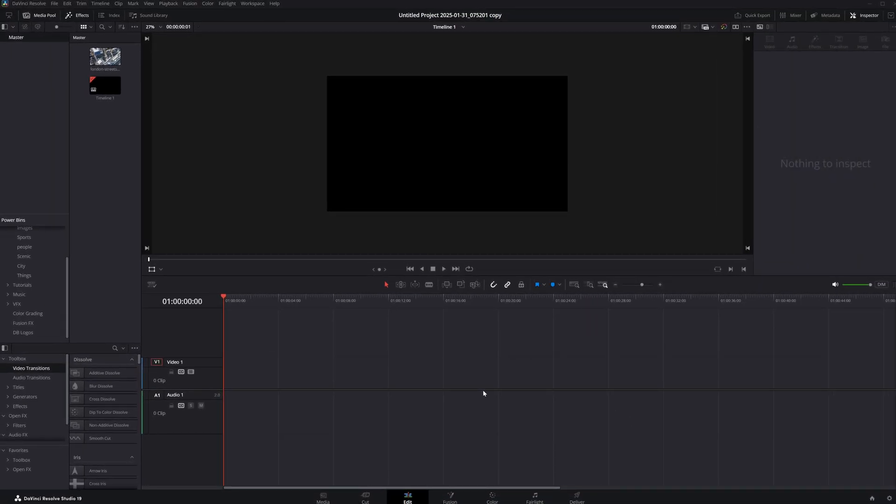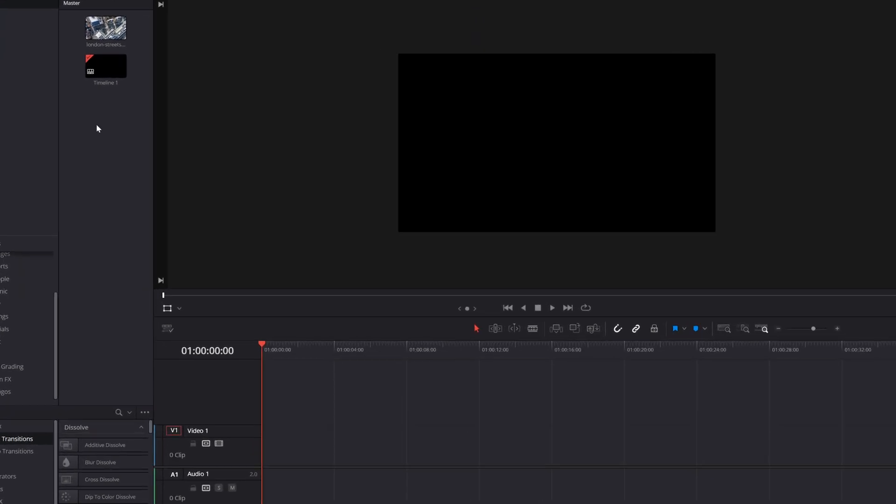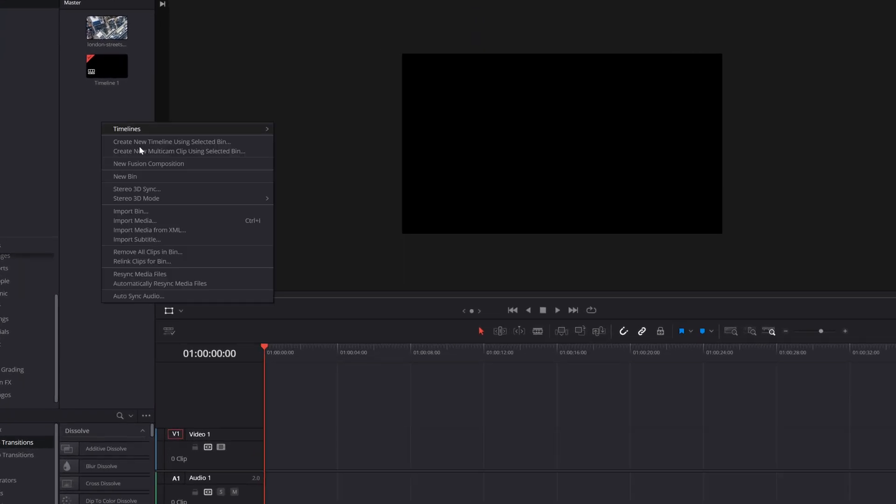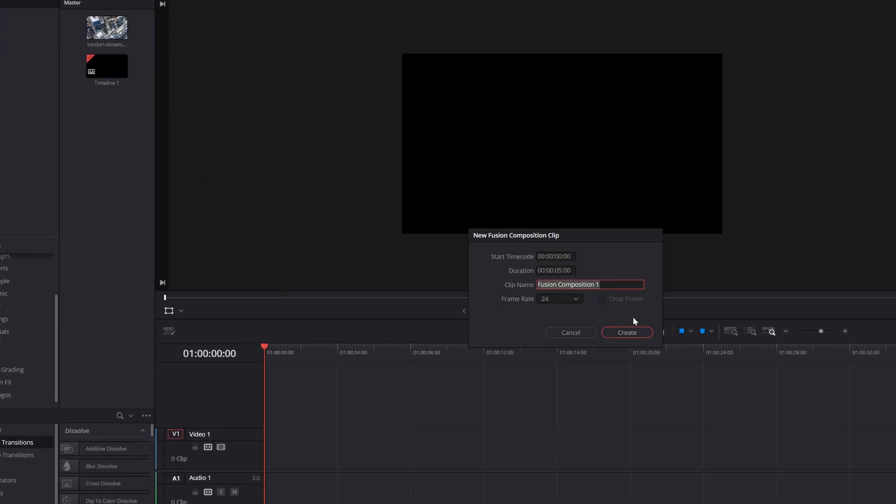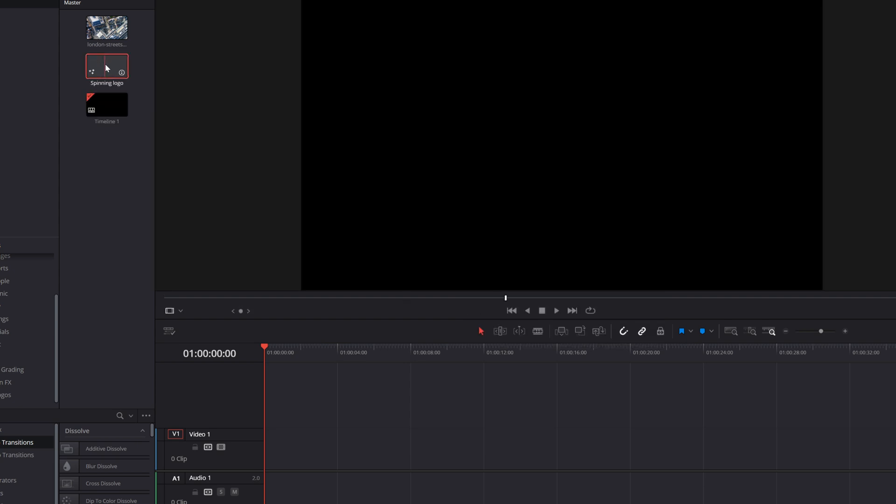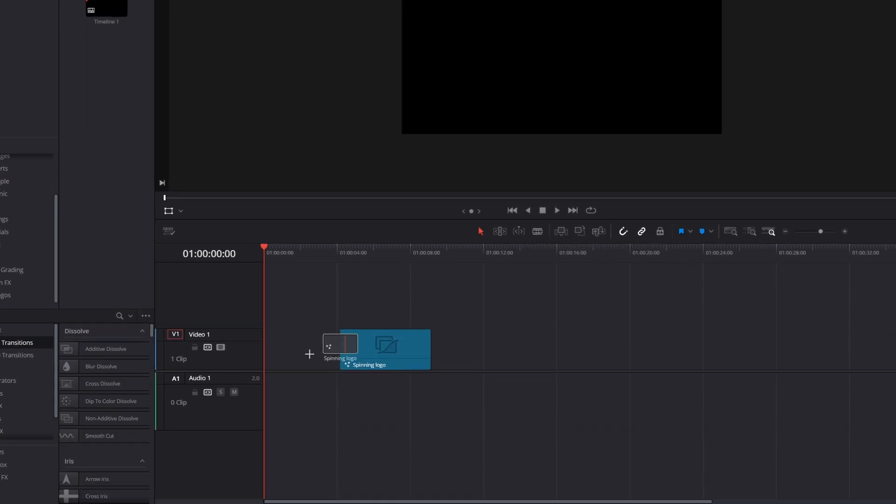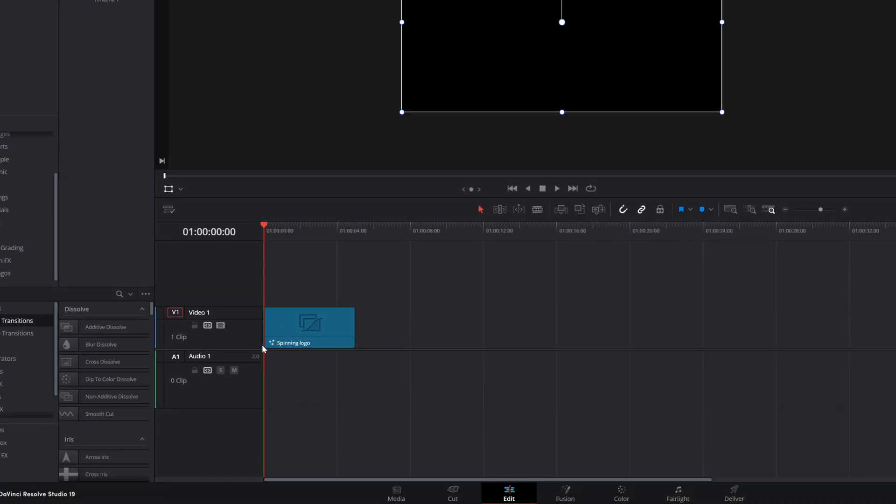But first, we're going to start right here on the edit page. Let's go up to our media pool, right-click, and let's create a new Fusion composition. I'm going to call this one Spinning Logo. And once I've created that, let's drag that down into the timeline.